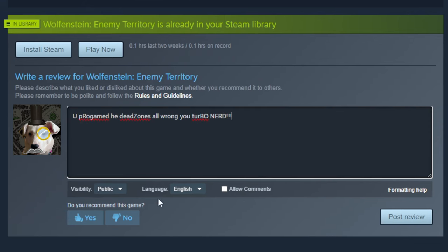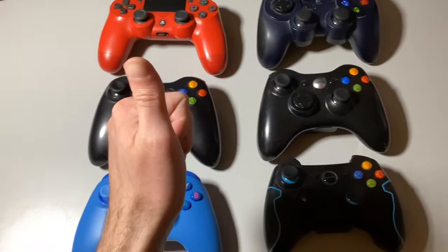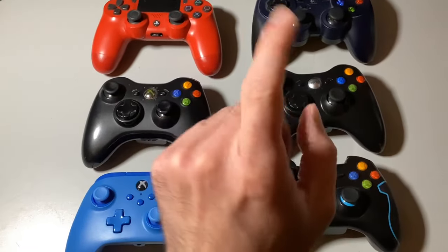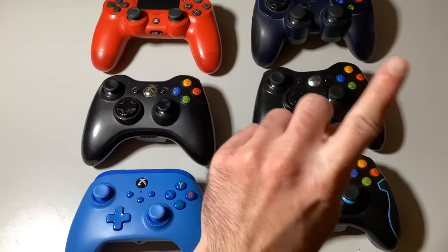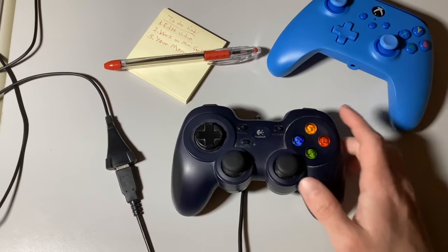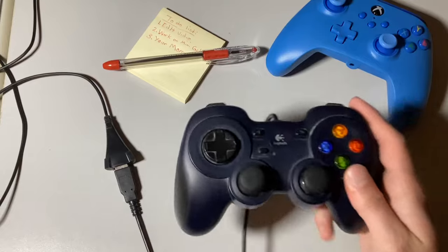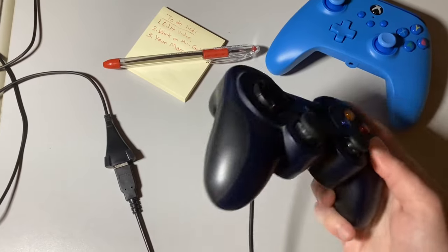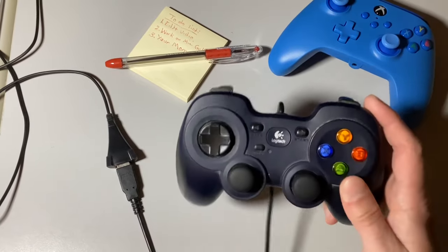Luckily, most name-brand controllers don't have this issue unless there's a manufacturing defect. But if you're using an off-brand controller, it might be worth checking for built-in deadzones.